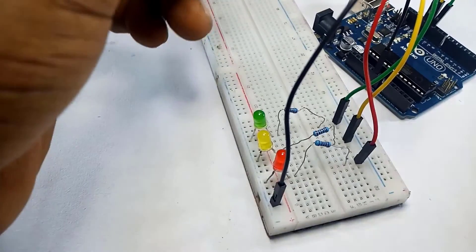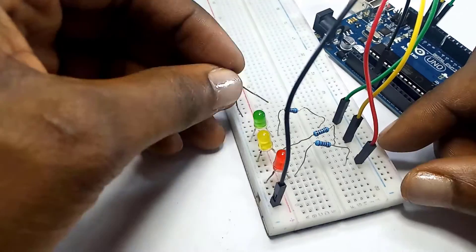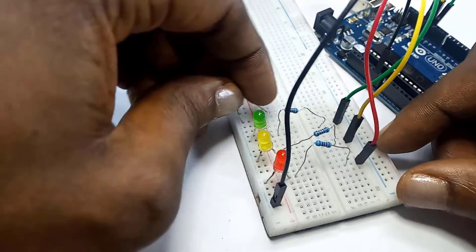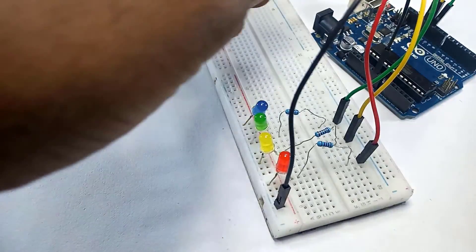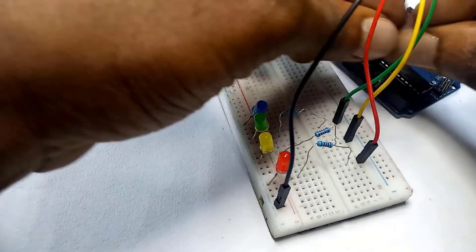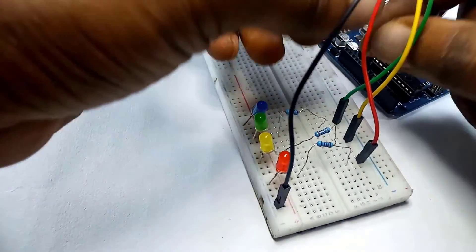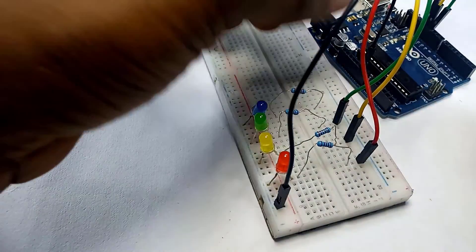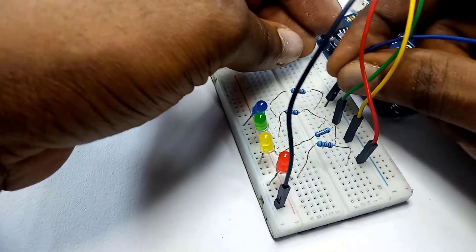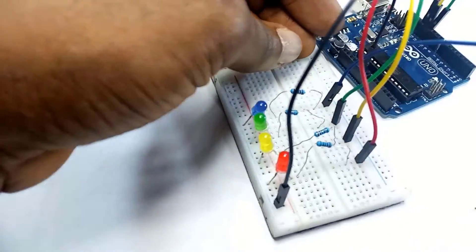And finally I put my blue LED and I take my resistor and I connect this one to pin 10.